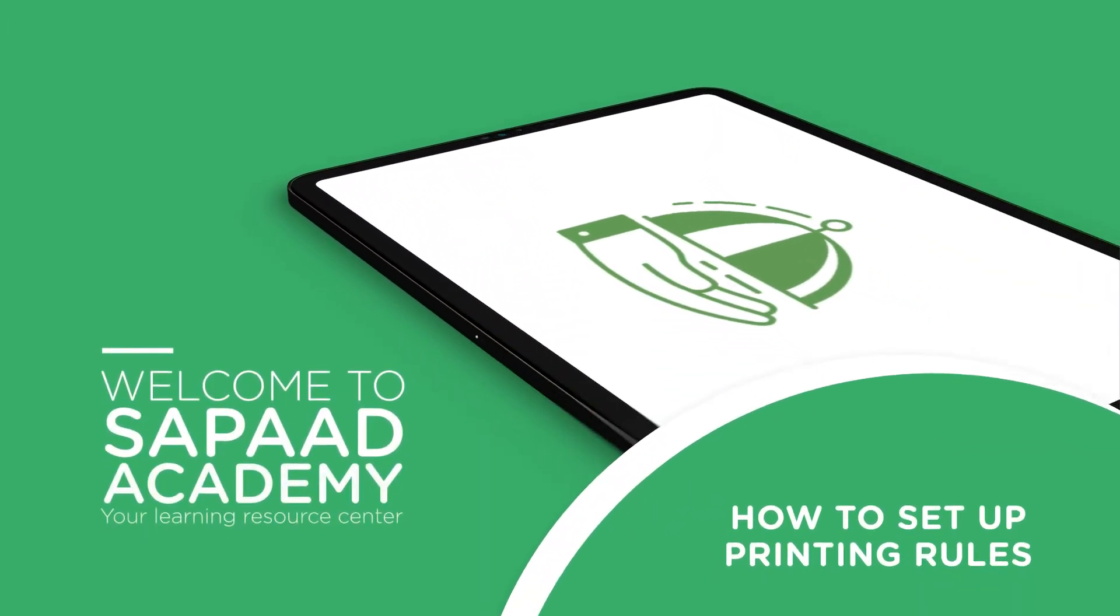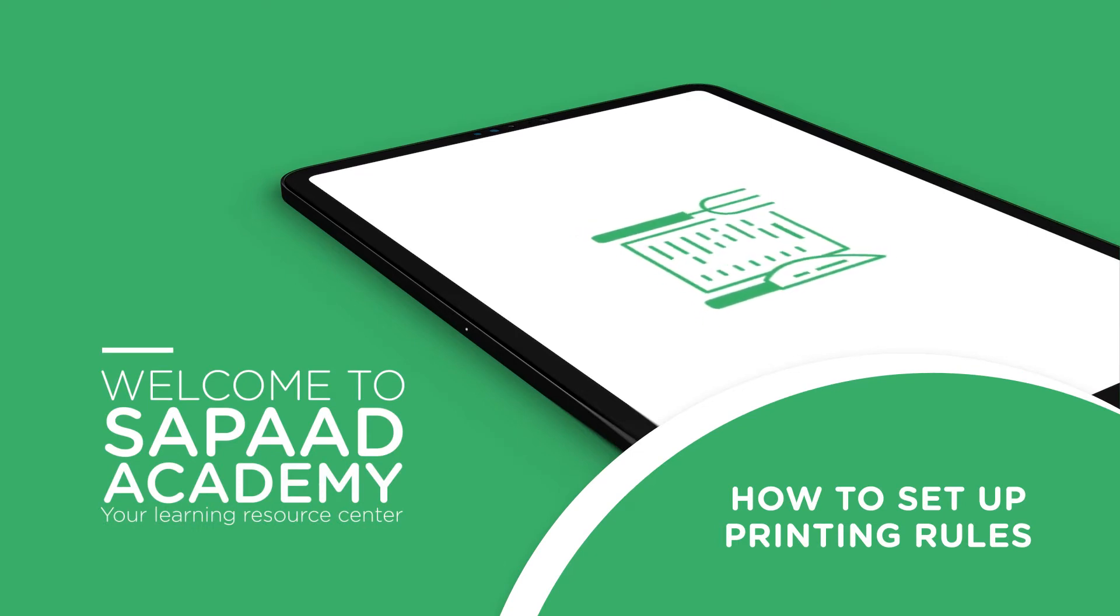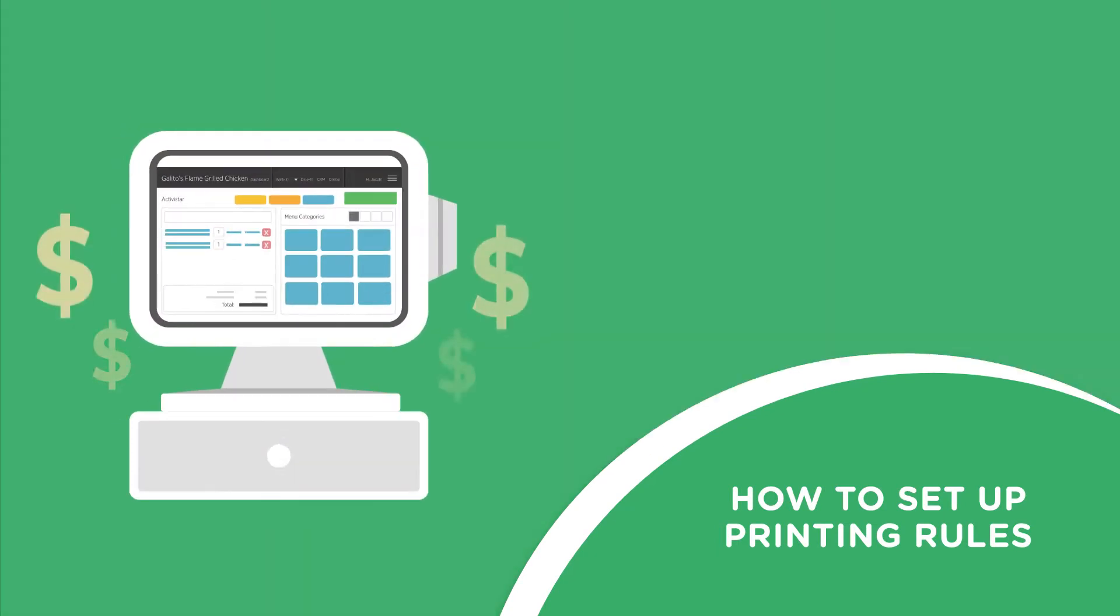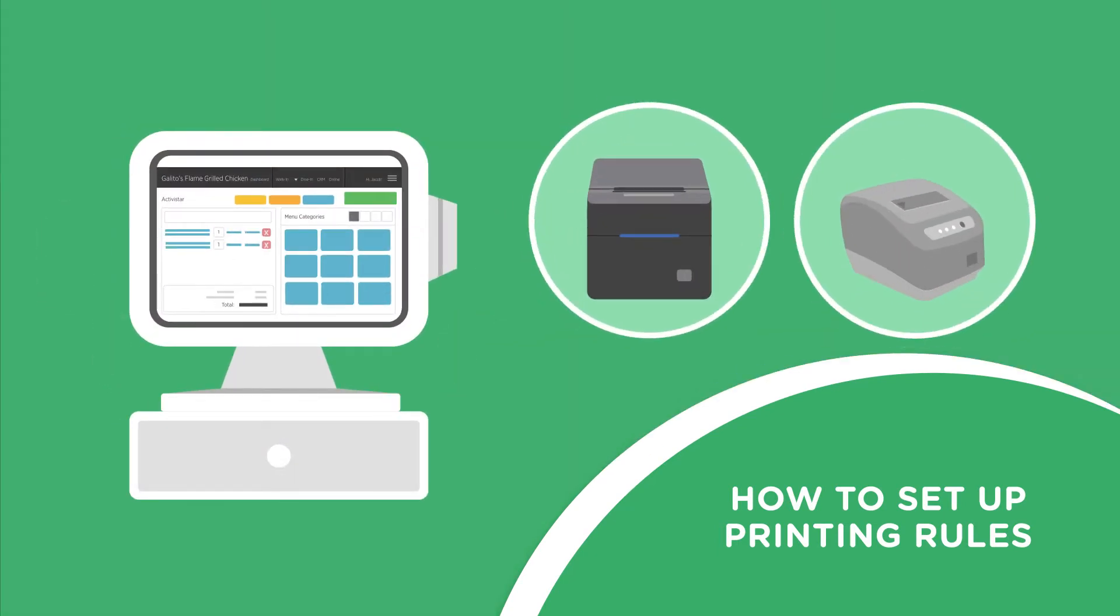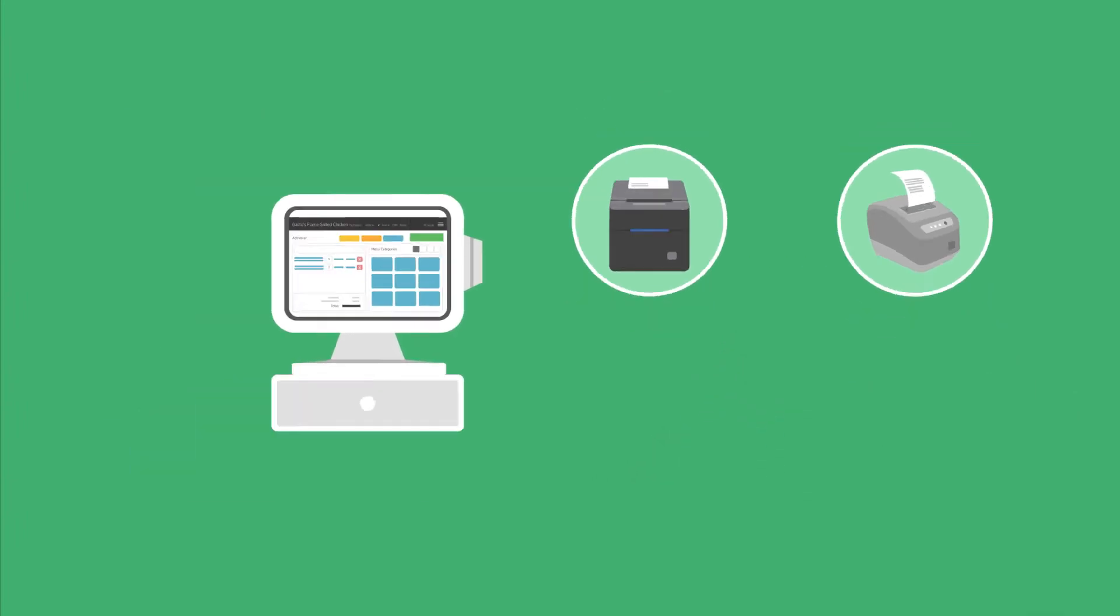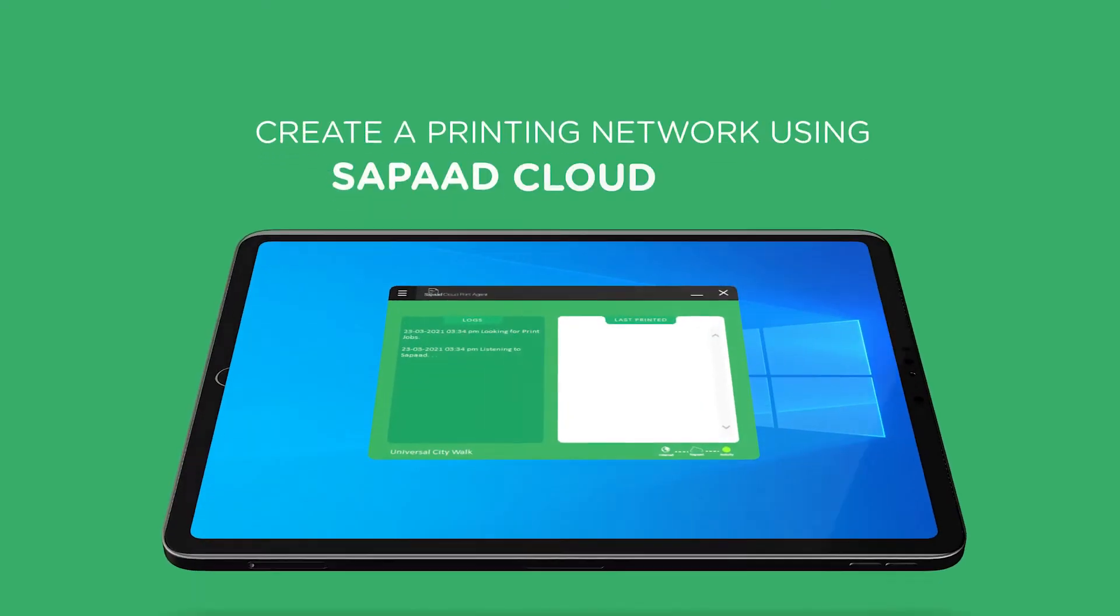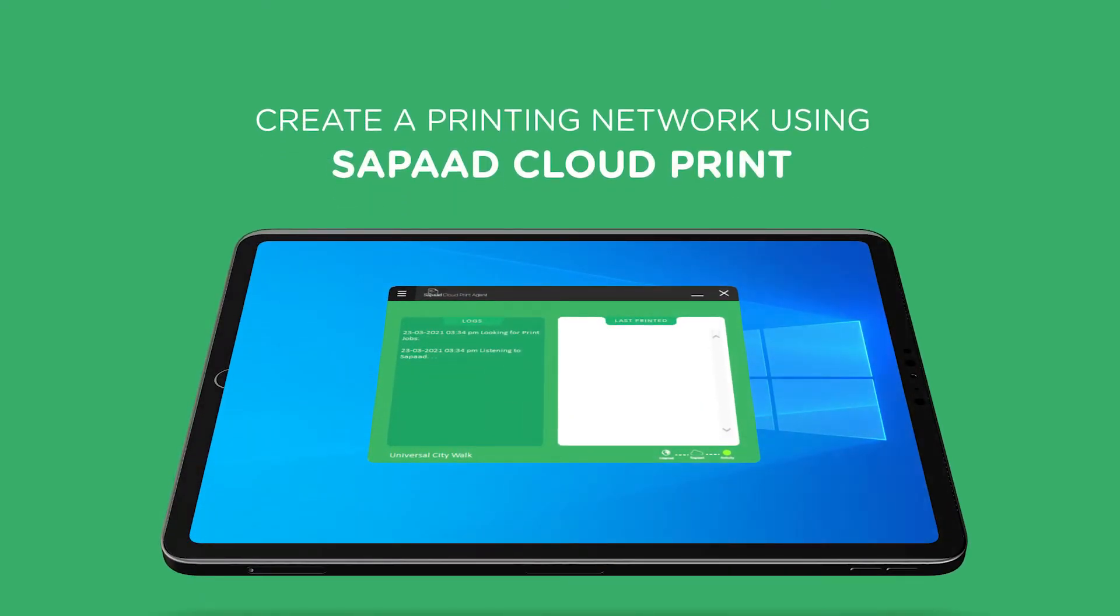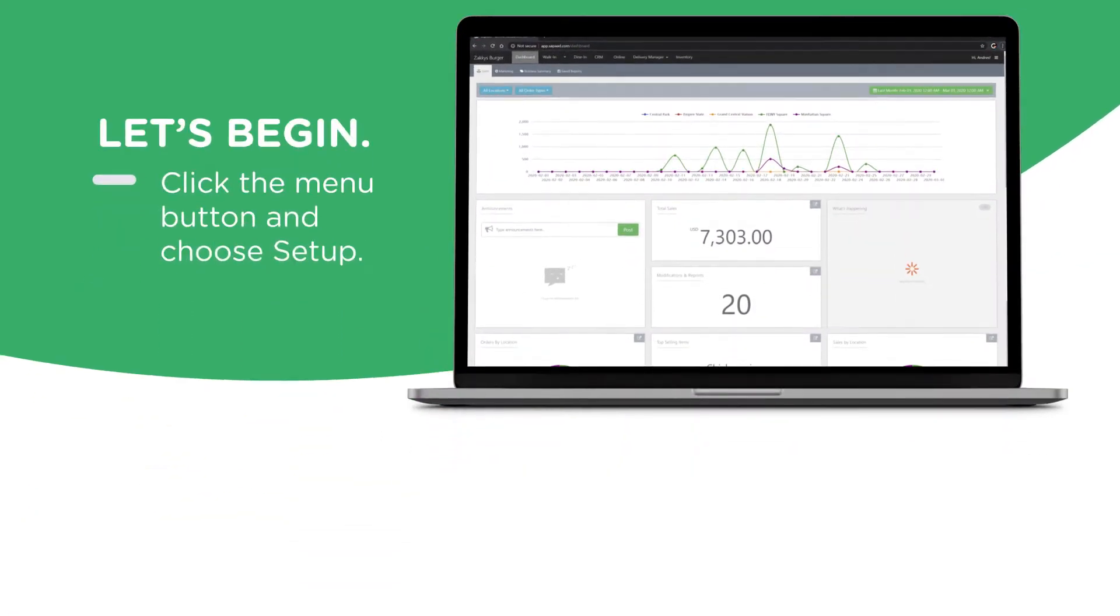Seamlessly process your orders by setting up printing rules in SAPAD. When an order is placed, invoices and kitchen slips print automatically from the correct printers. Make sure that you've already created a printing network at your location using SAPAD Cloud Print. Let's begin.